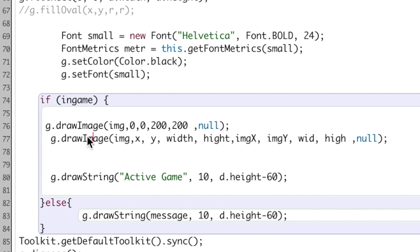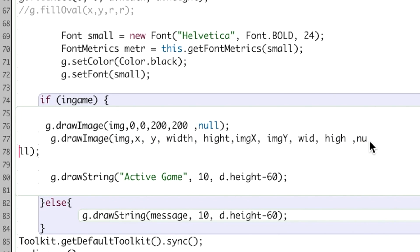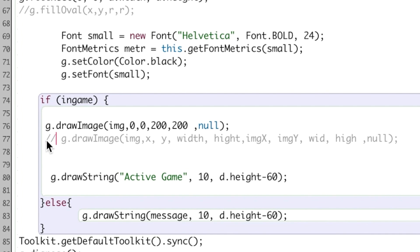And actually we use this a lot when we create like sprites and we only want to display a certain part of an image and we kind of rotate through that. So I just want you to be aware of that, that that exists. All right. Thank you.